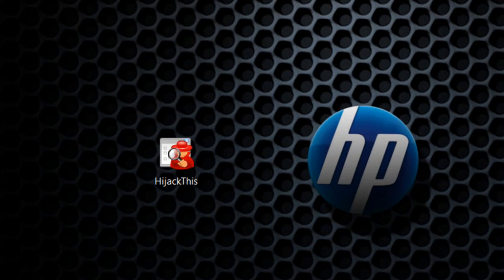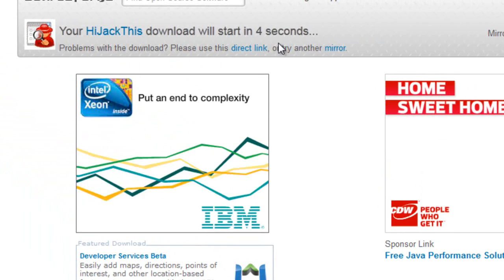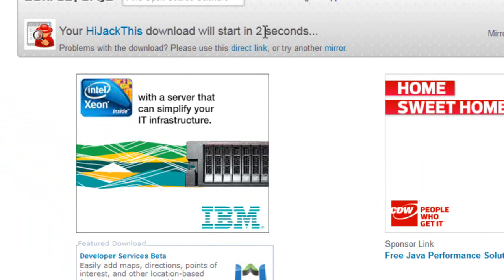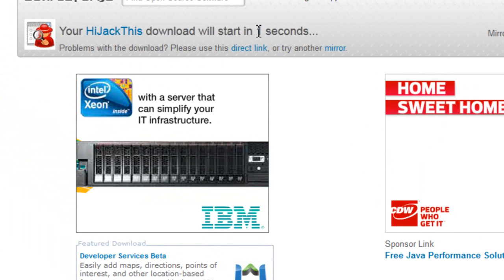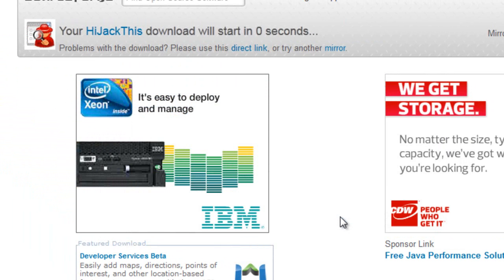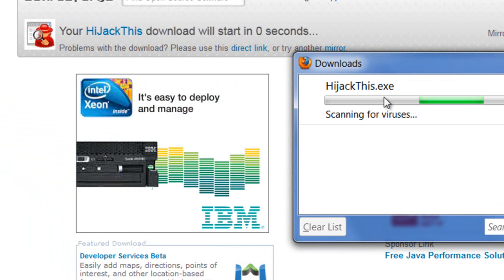Download HijackThis from the link in the description. Click download, and once you get on the screen, you have to wait about five seconds. Then your download will come up and you want to save the file. It's not that big of a file, so it shouldn't take that long to download.